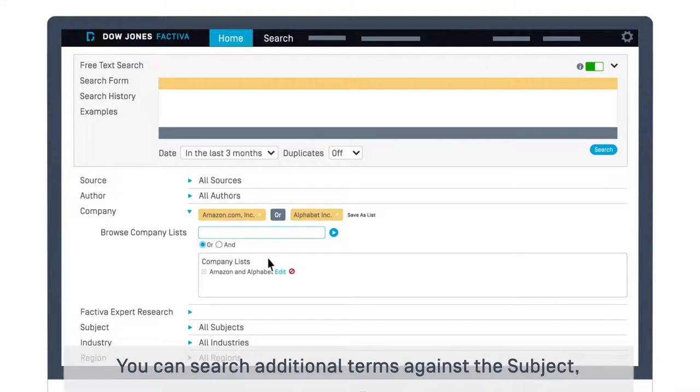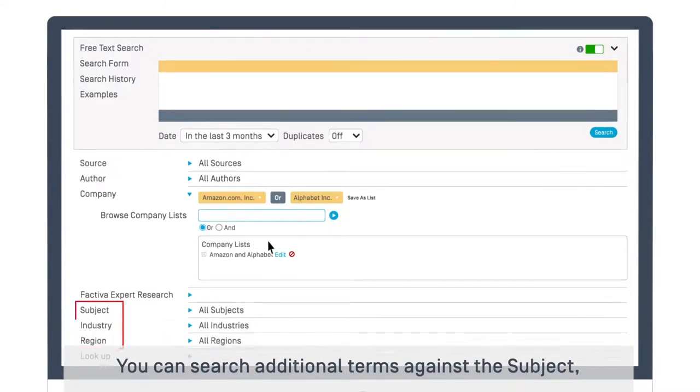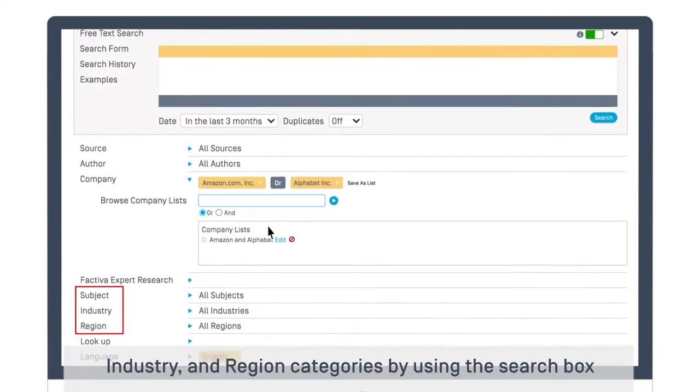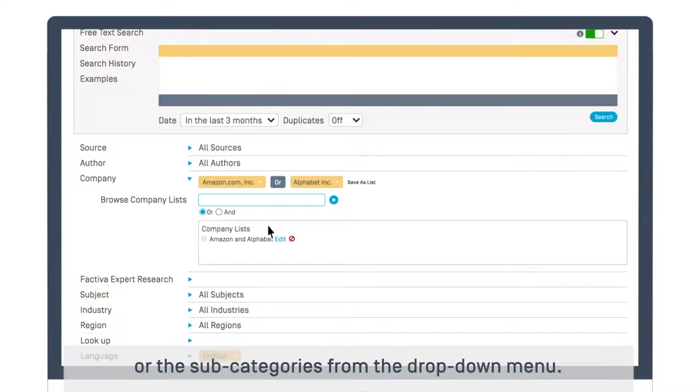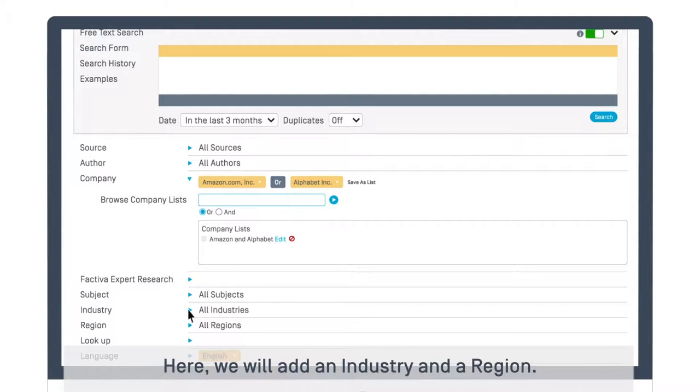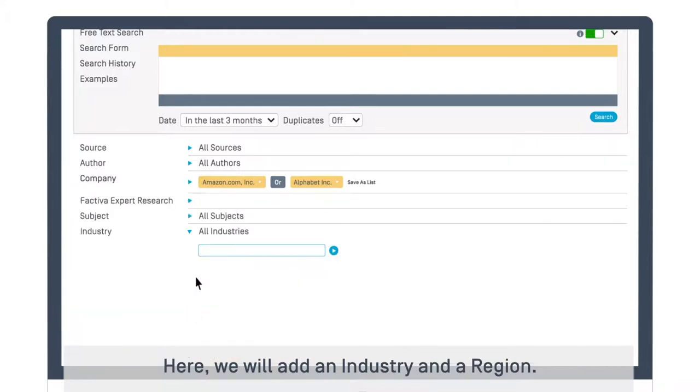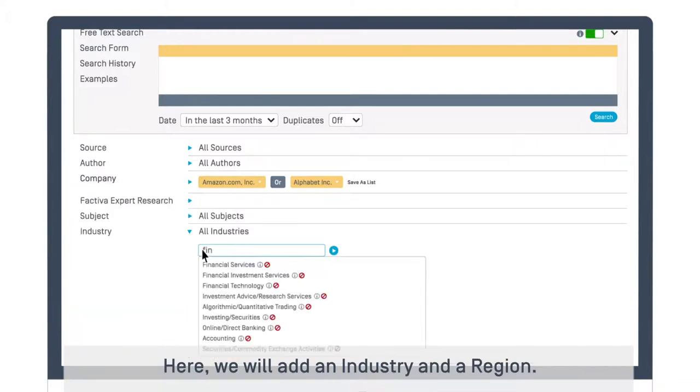You can search additional terms against the subject, industry, and region categories by using the search box or the subcategories from the drop-down menu. Here, we will add an industry and a region.